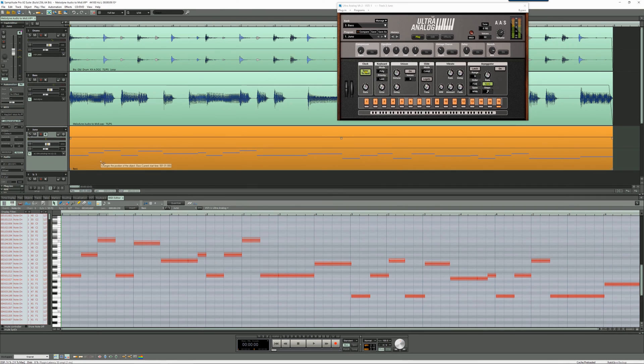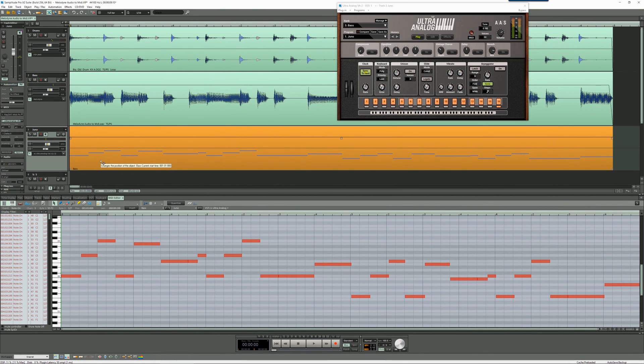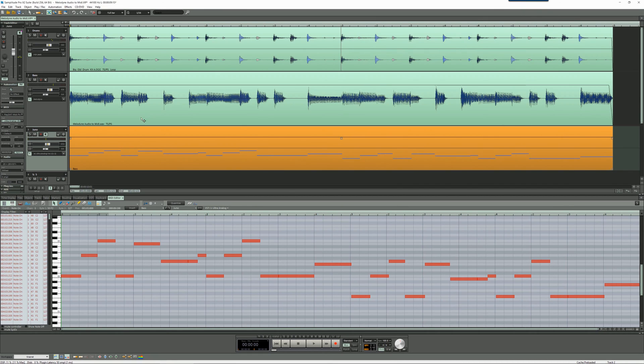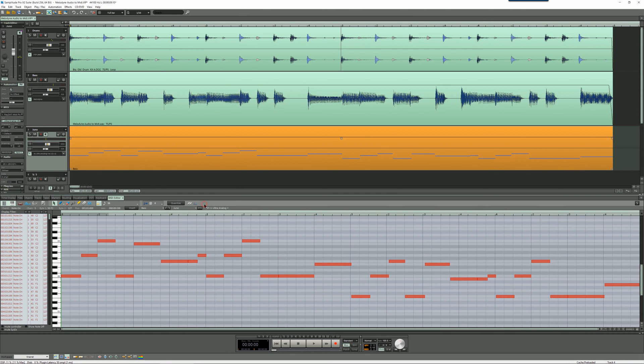Although Melodyne has done a great job with the detection, the lengths of some of the MIDI notes are slightly longer than the original bass line. So I'm going to manually edit those, and I'm going to use the shuttle wheel on my Behringer X-Touch. Then I can scroll through the part and edit where necessary.